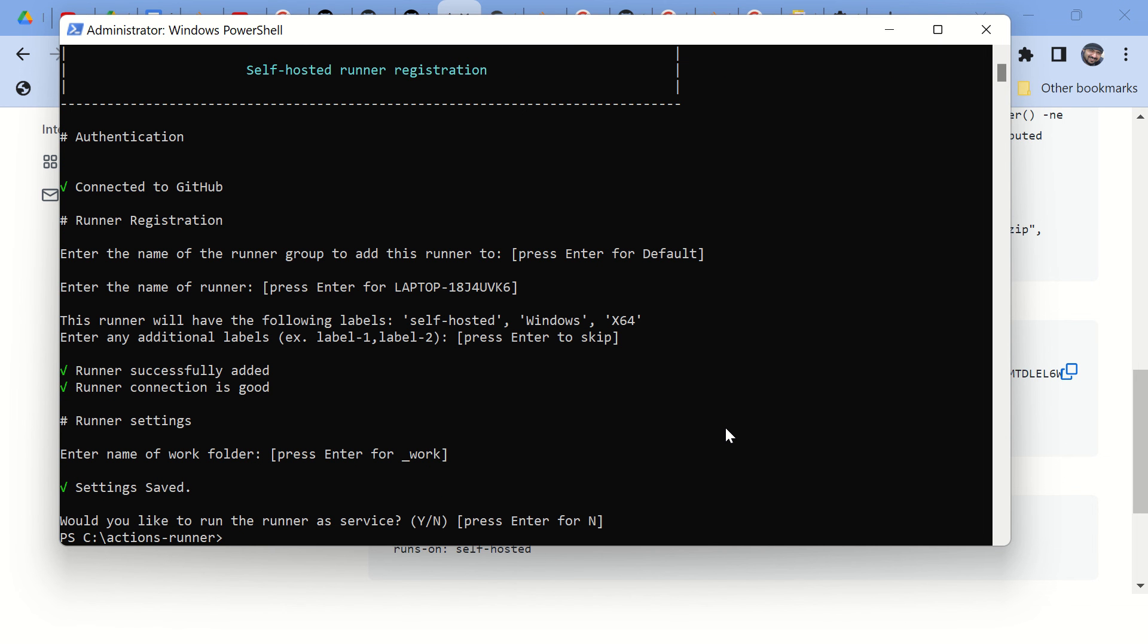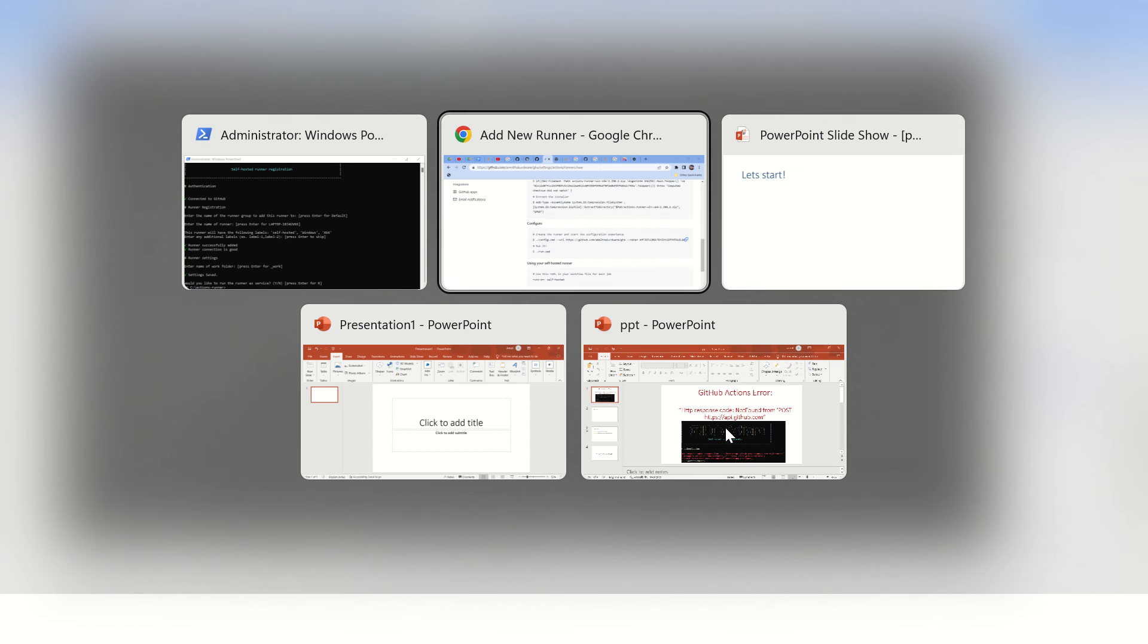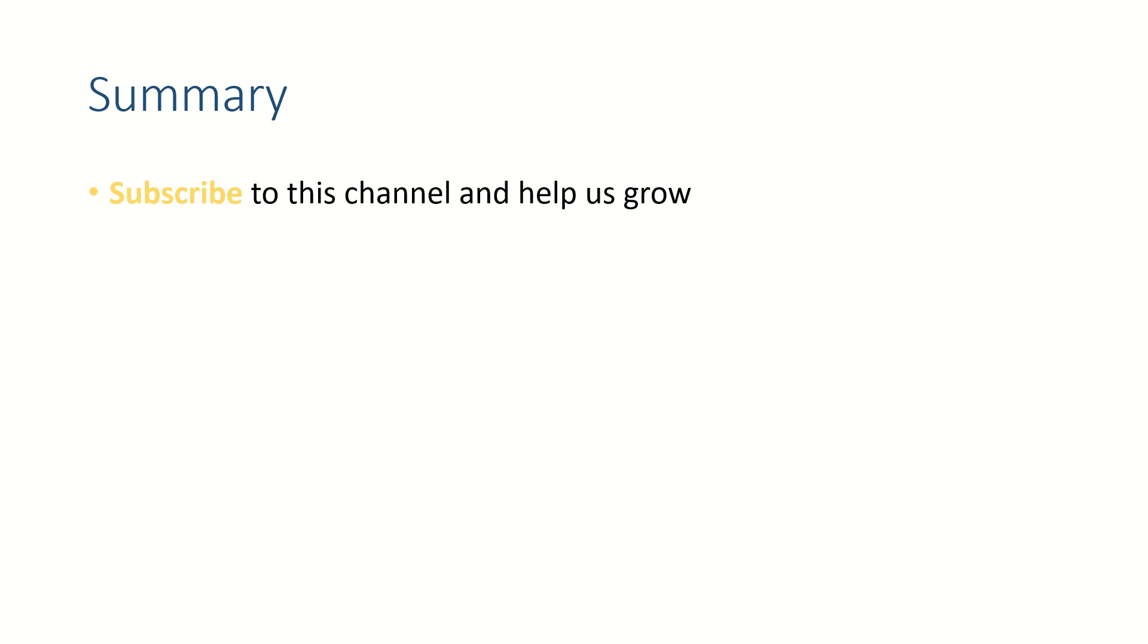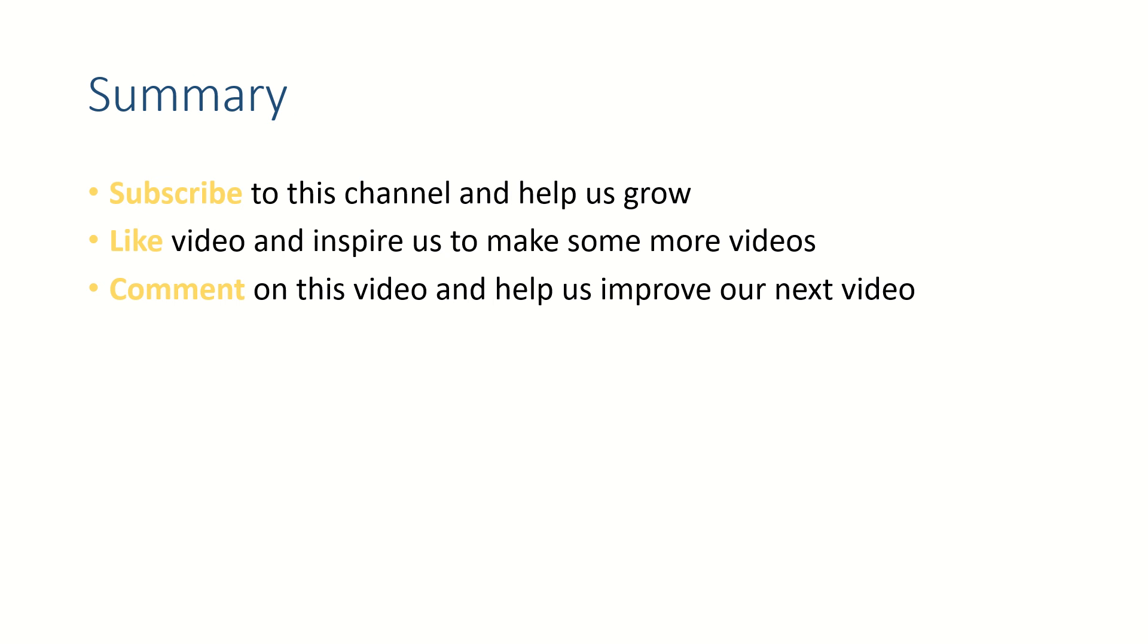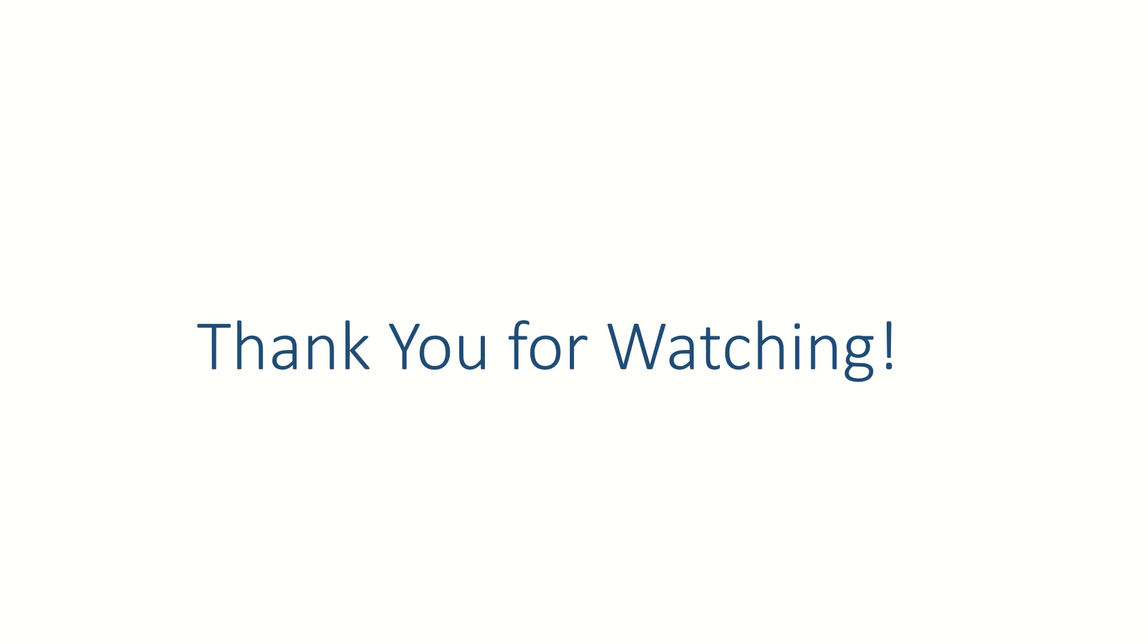Friends, if this video helped you, please subscribe to this channel and like this video. Put your thoughts in the comment section because we like to read from you. Thank you for watching. See you in the next video. Bye bye.